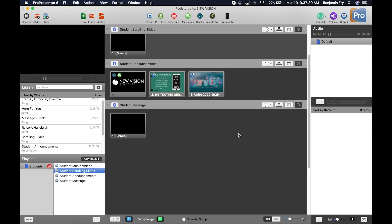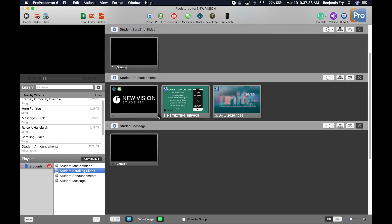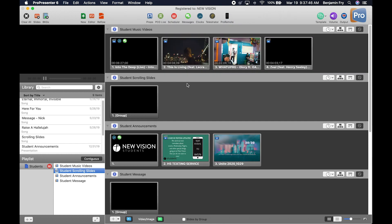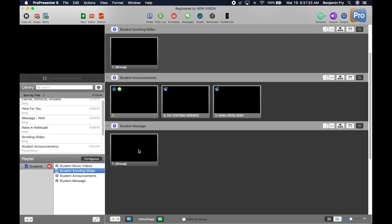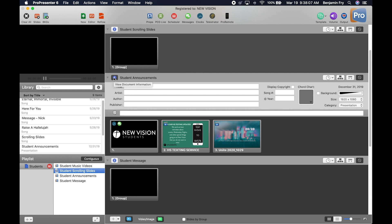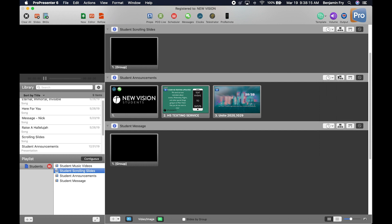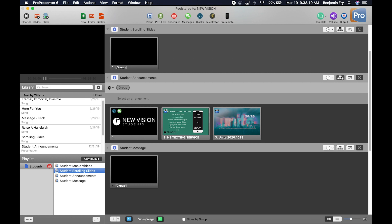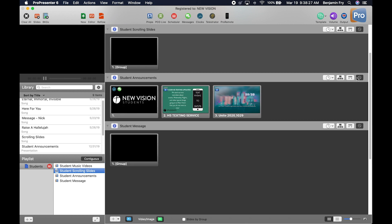Next I want to show you the center section of ProPresenter. Jumping back to ProPresenter 6, in the center section there were two views: Contiguous view, where you see every presentation in your playlist, or Normal view, which shows just one presentation at a time. On top of each presentation there was an arrow to hide or show slides, an Information button, a Slideshow button for a quick looping slideshow, an Arrangement button to set up song arrangements, a Timeline button, and a Transition button.